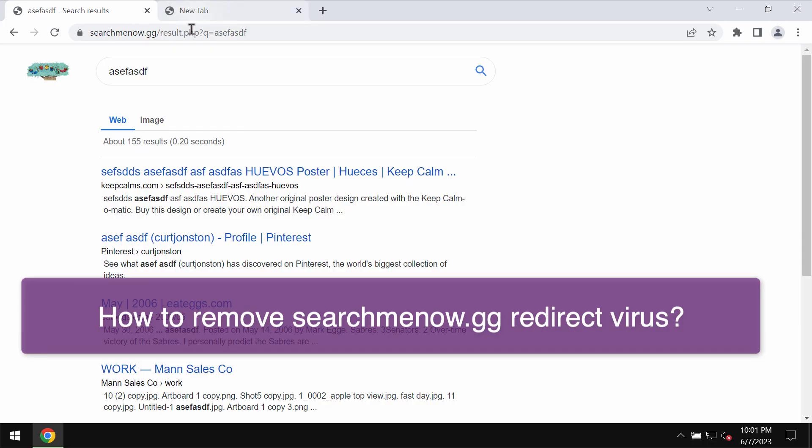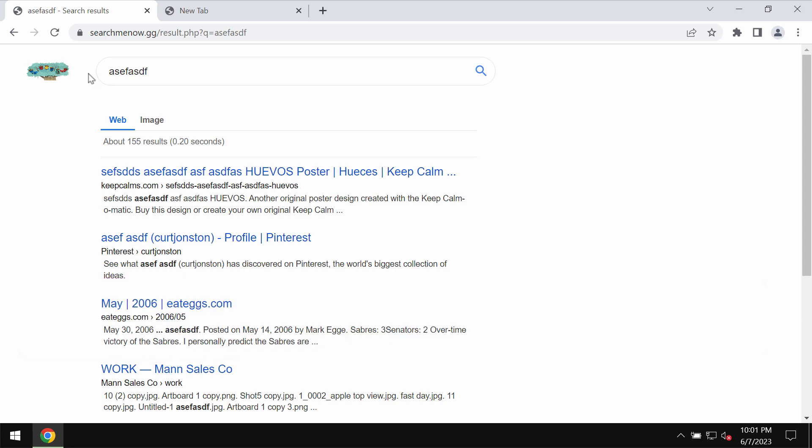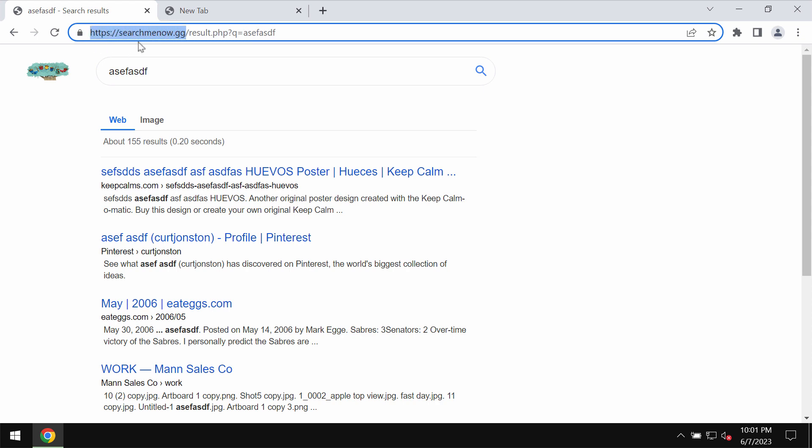Ladies and gentlemen, in this video tutorial I will let you know the reason of the problem that is related to the browser redirection through the site searchmenow.gg.